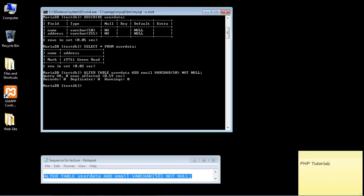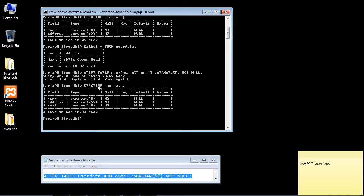Now it's always a good idea to go ahead and make sure that the column was in fact added. So let's go ahead and do that. And we'll just use that DESCRIBE command we've been using. And there you can see our new column is in fact there.